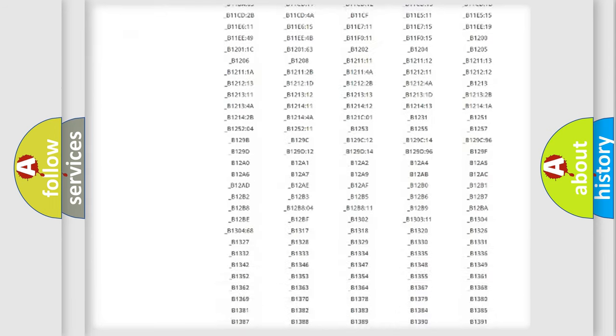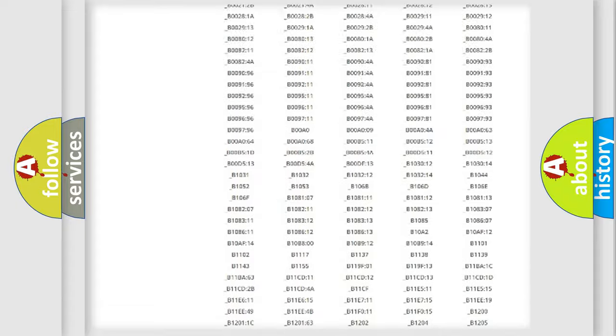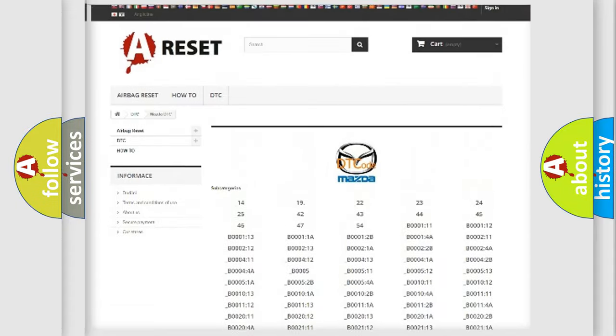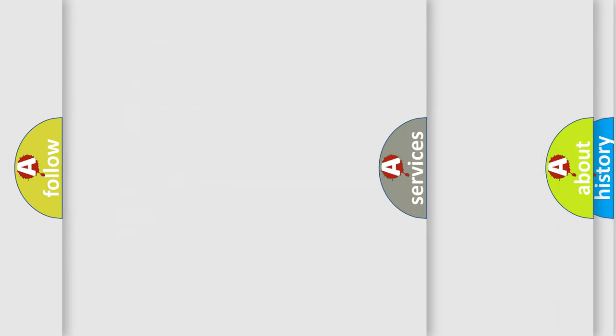You will find all the diagnostic codes that can be diagnosed in Mazda vehicles, and many other useful things.